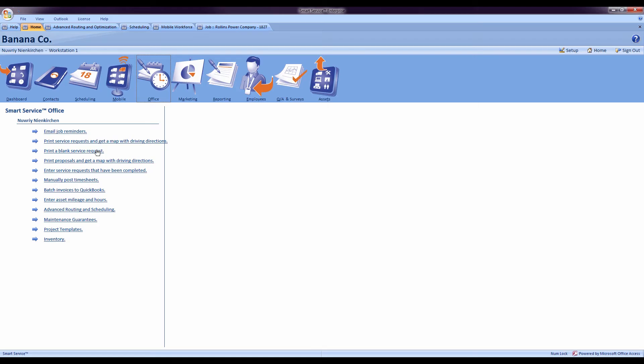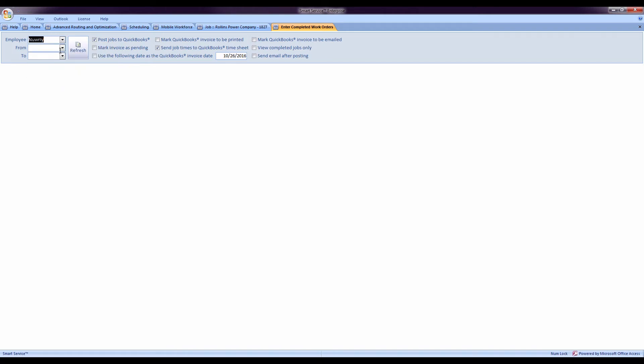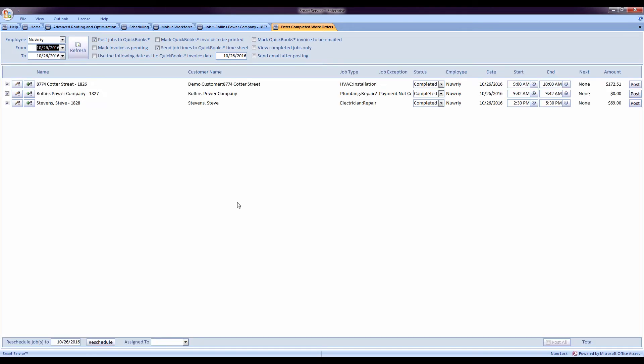And now when my office goes to the posting window, they can see that I didn't collect payment and adjust accordingly.